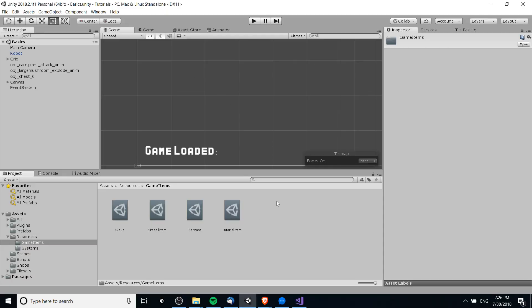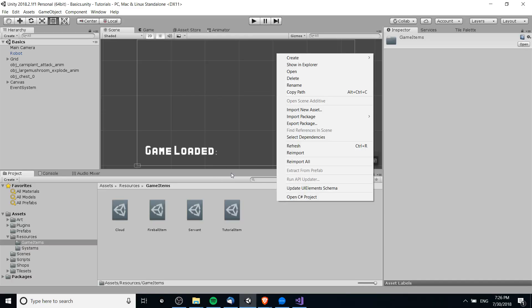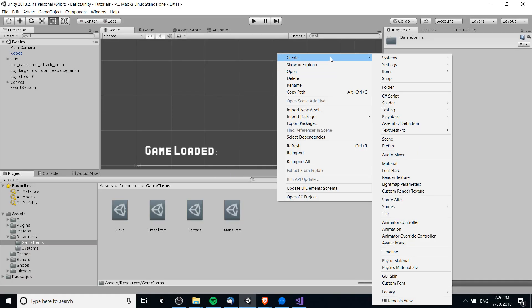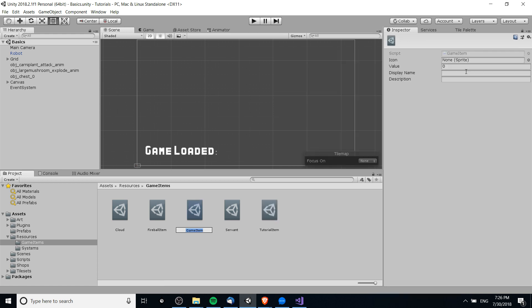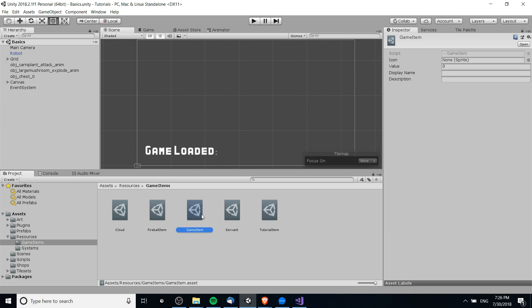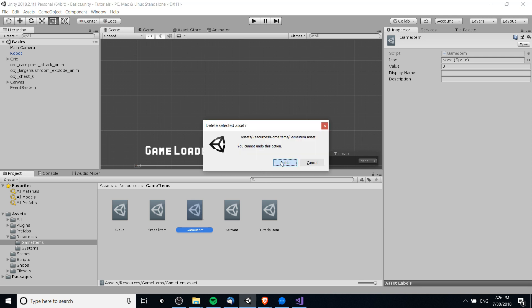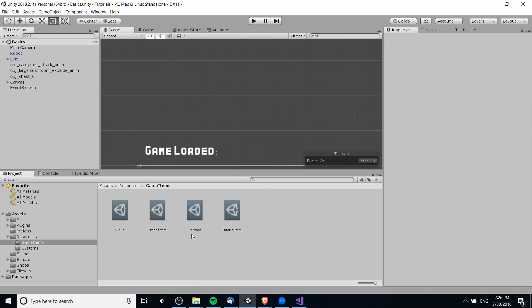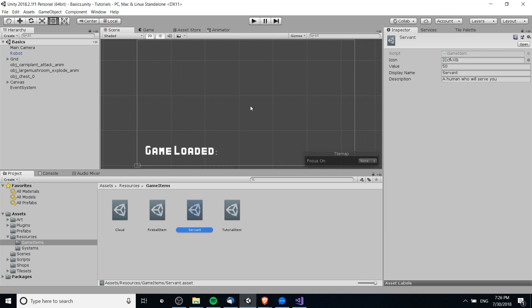You can see items slash game item, and if we go over here to the project folder we can do create, items slash game item, and just like that we've created the scriptable object. We can drag this into a MonoBehaviour script, we can edit the values within that game object which will not change unless we manually do that inside of the editor or while the game is running inside of the editor.